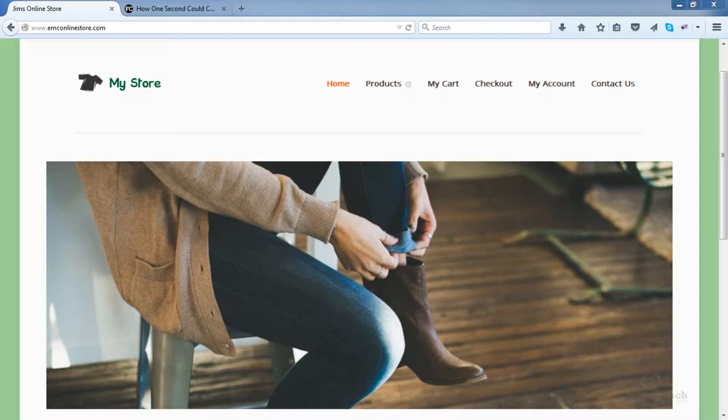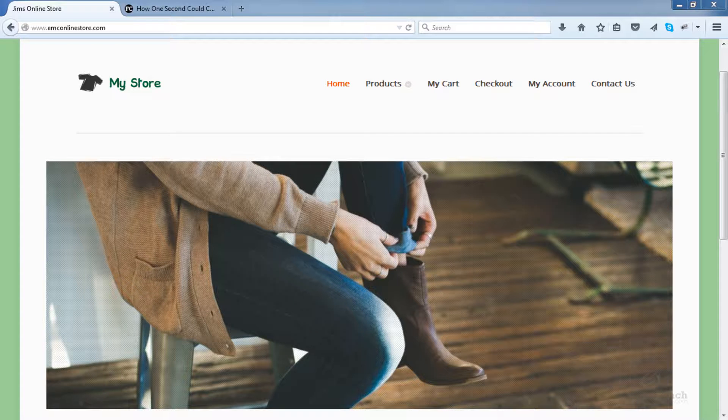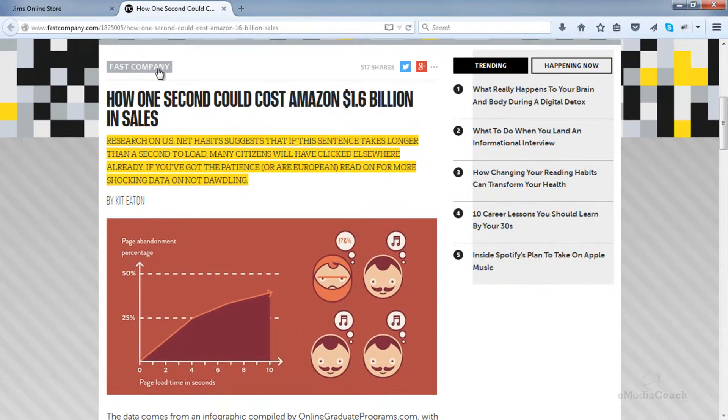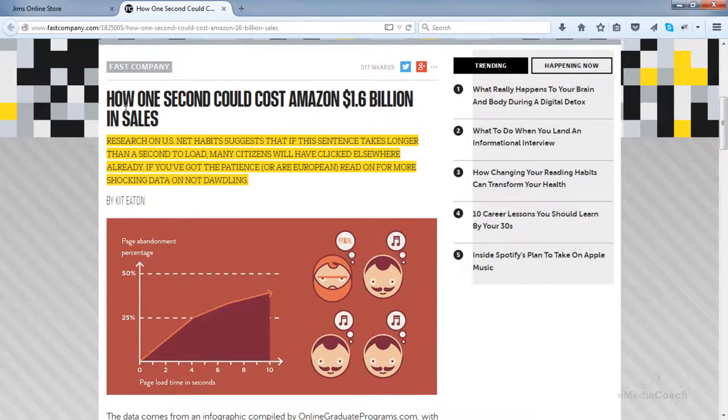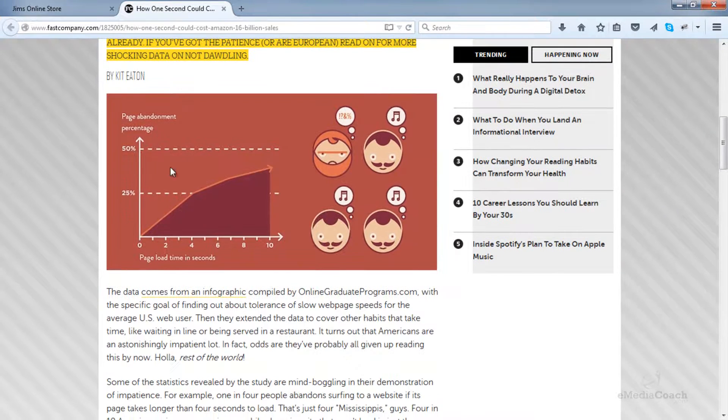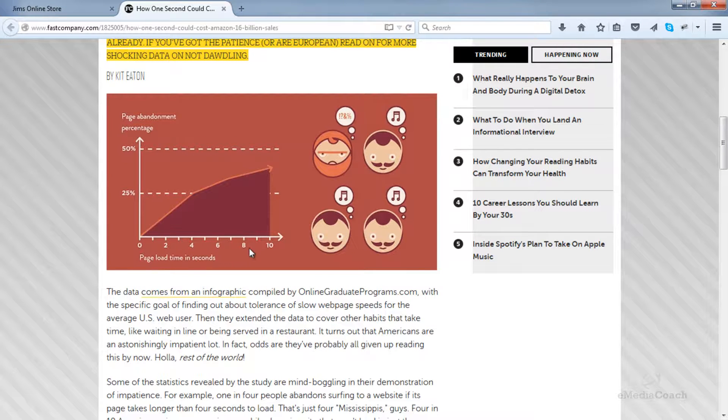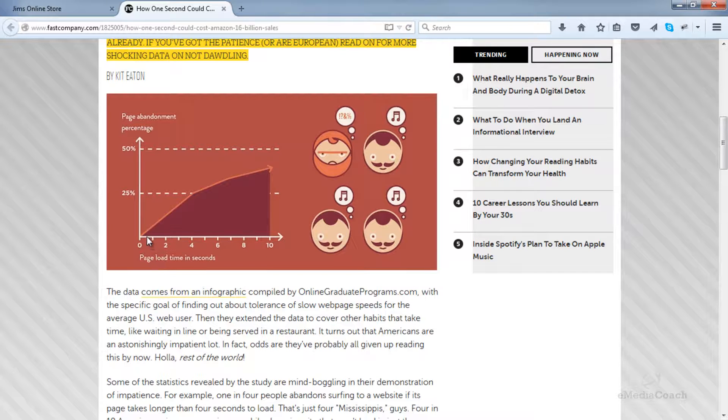This is particularly important for e-commerce stores because every second makes a difference. Just to give you an example, here is fastcompany.com. Here is a graph showing how many people drop off as the site gets slower - an abandonment percentage across page load time.